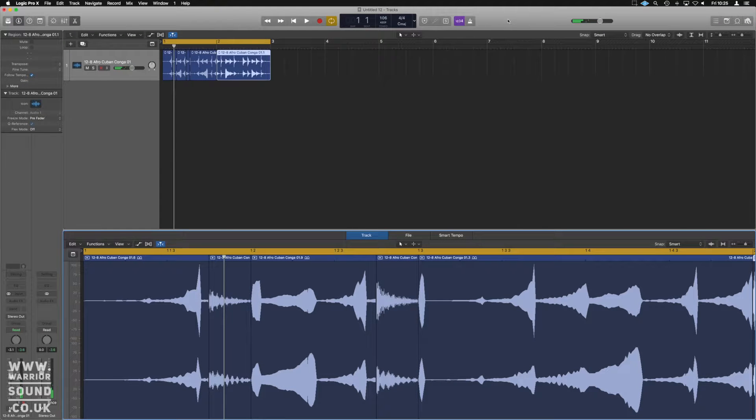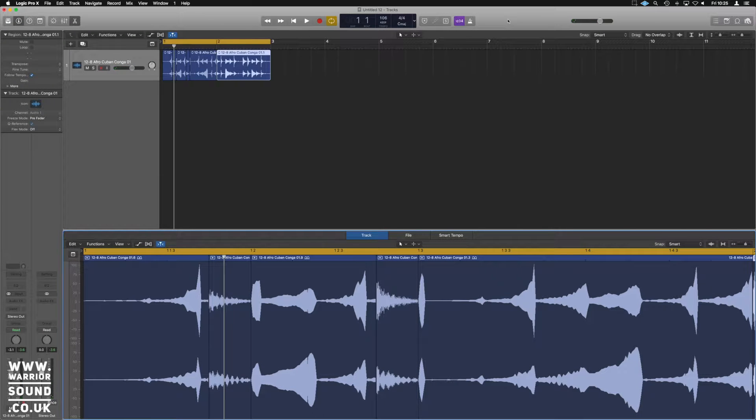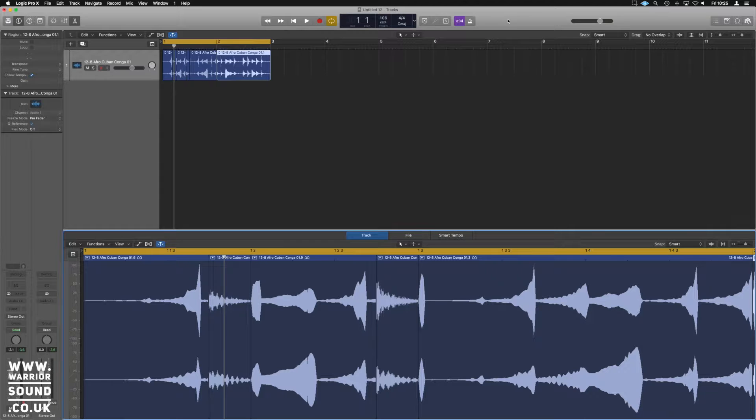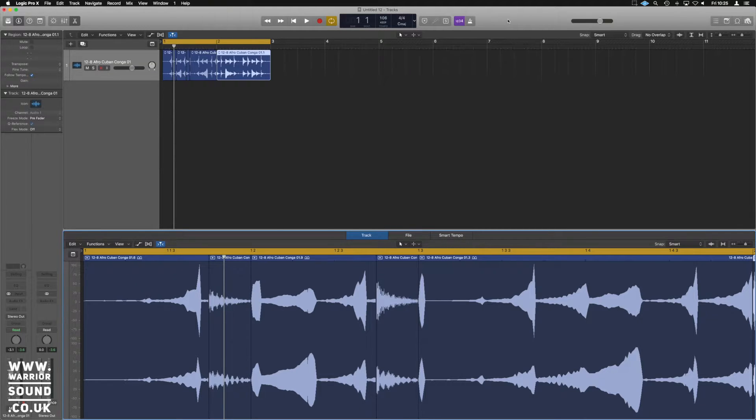Hi guys, in Logic again, another quick video today. I'm going to show you how to do the fades or if you can't get your fade tool working, how to switch it on and also do the speed up and slow downs.